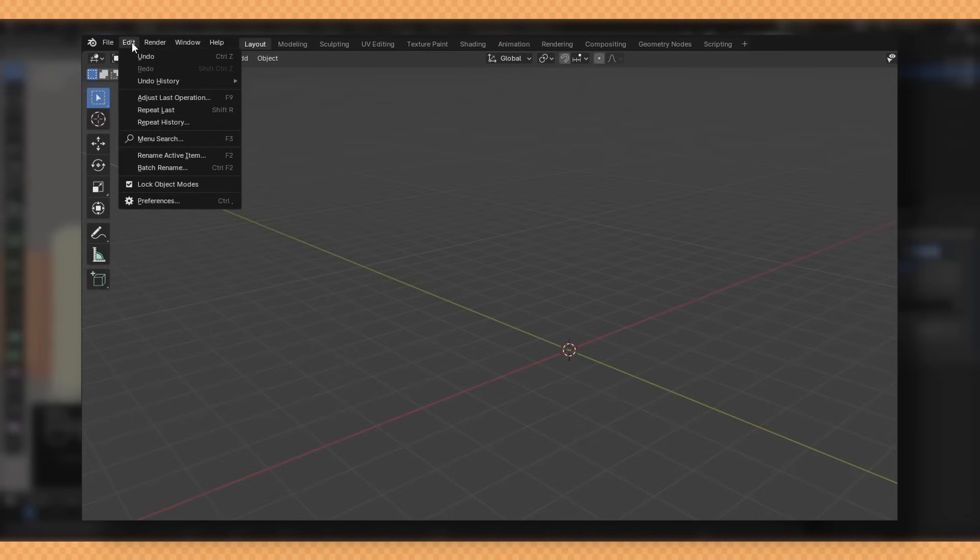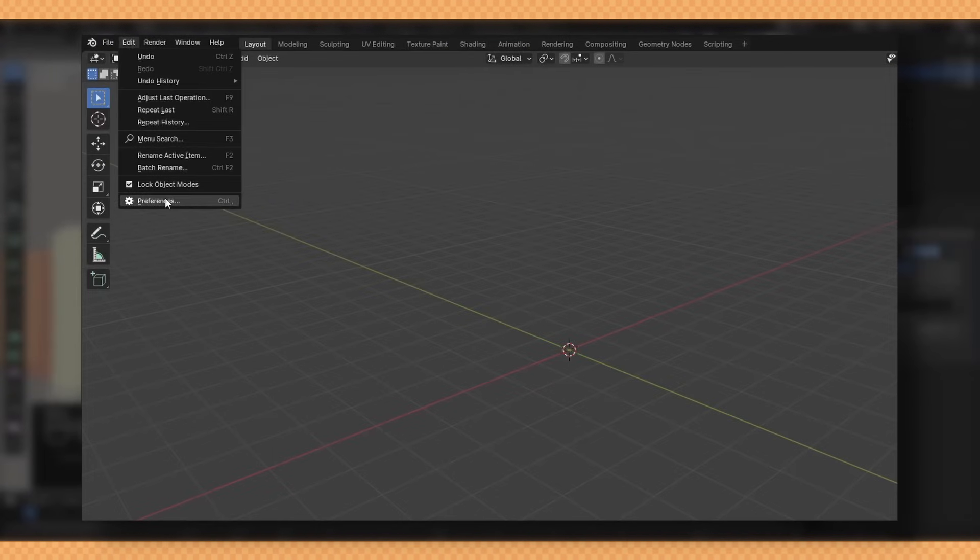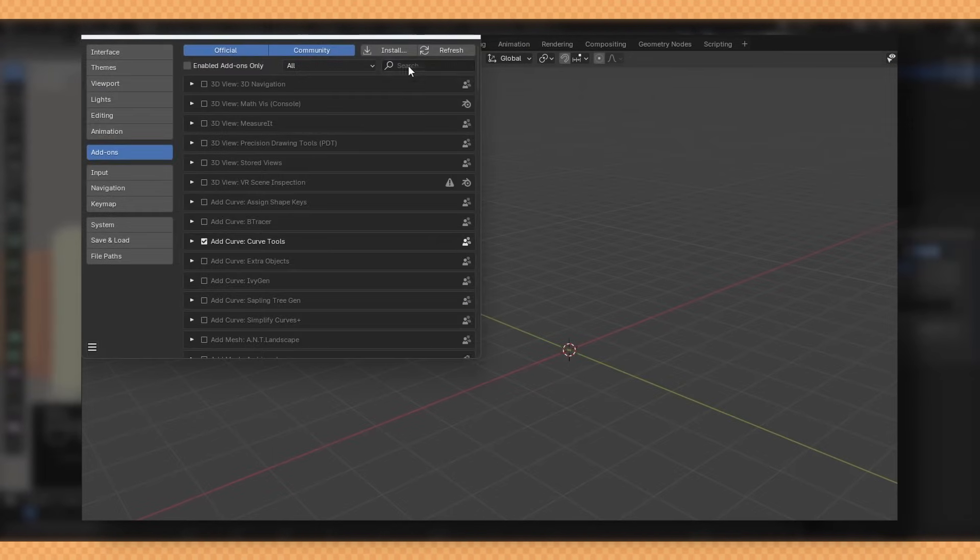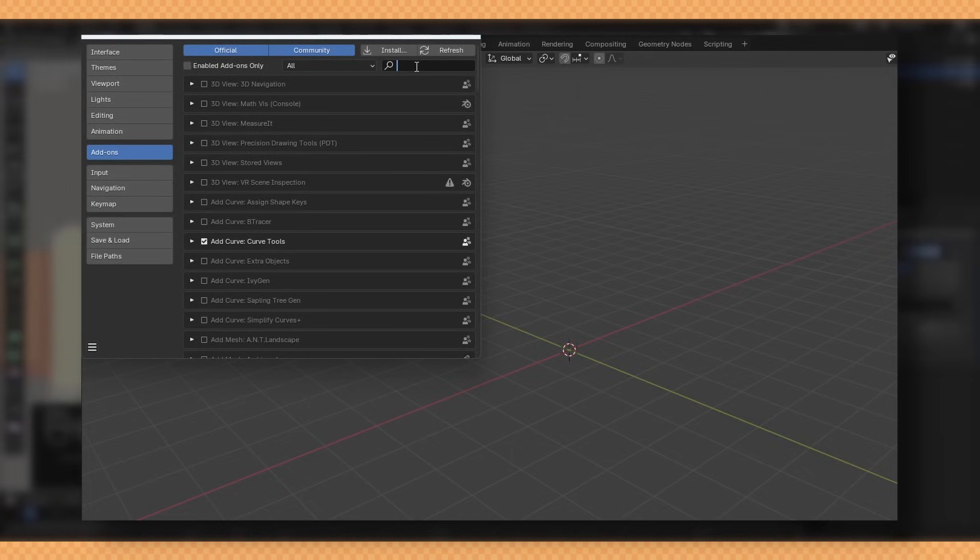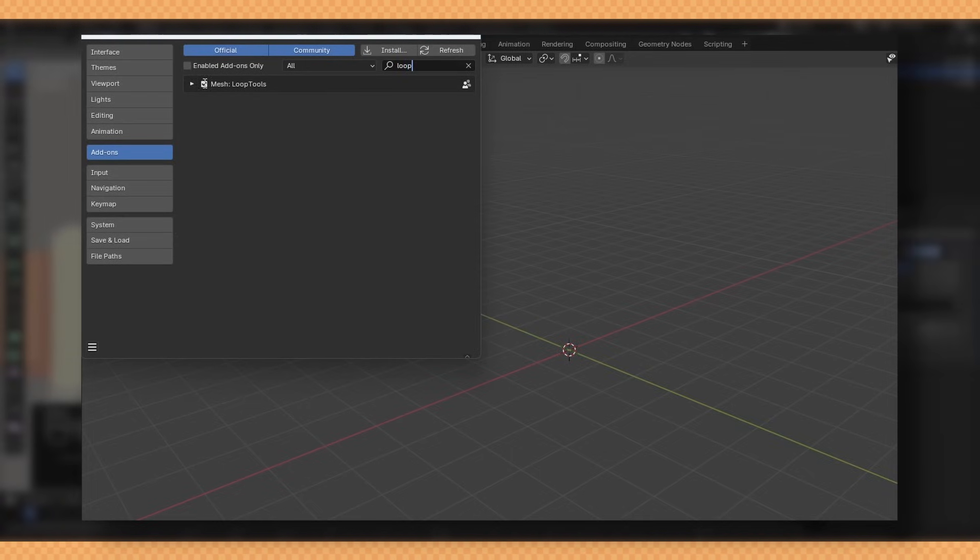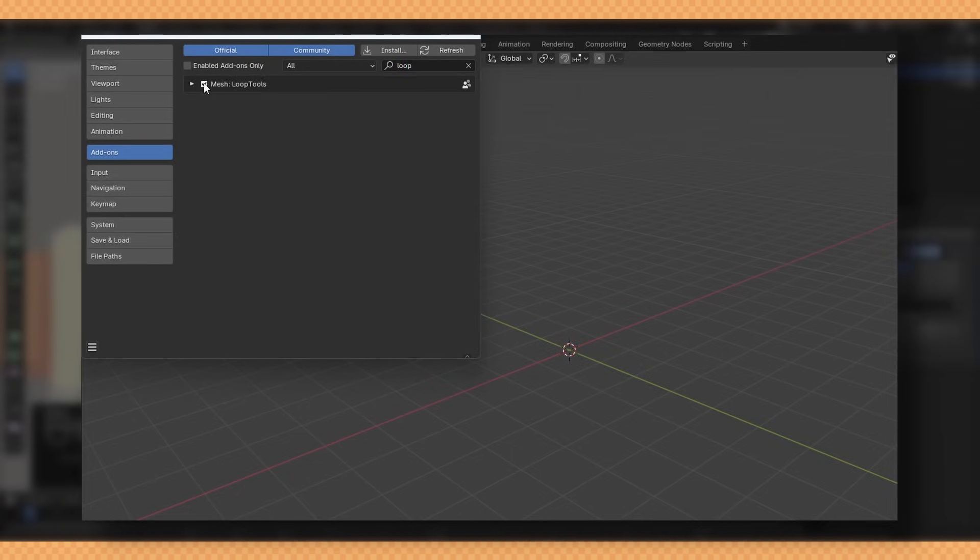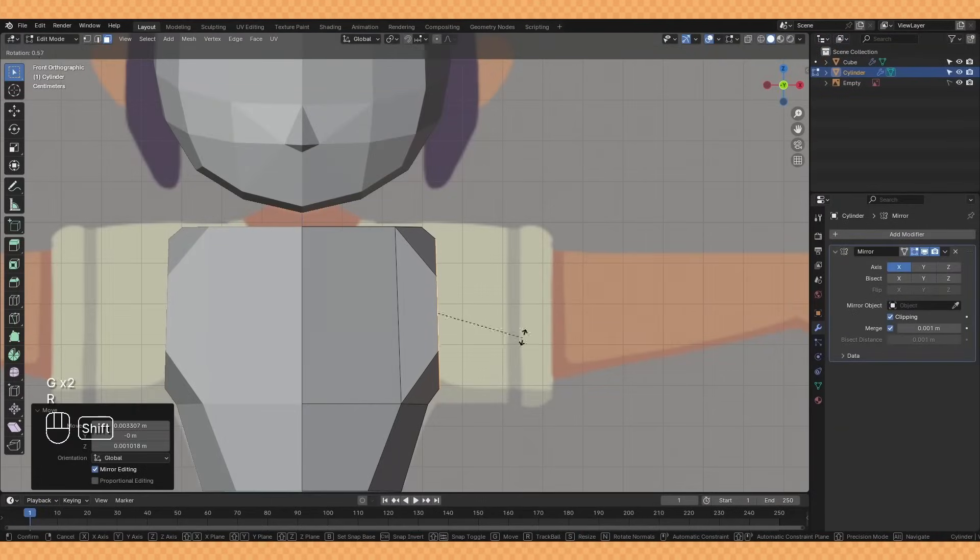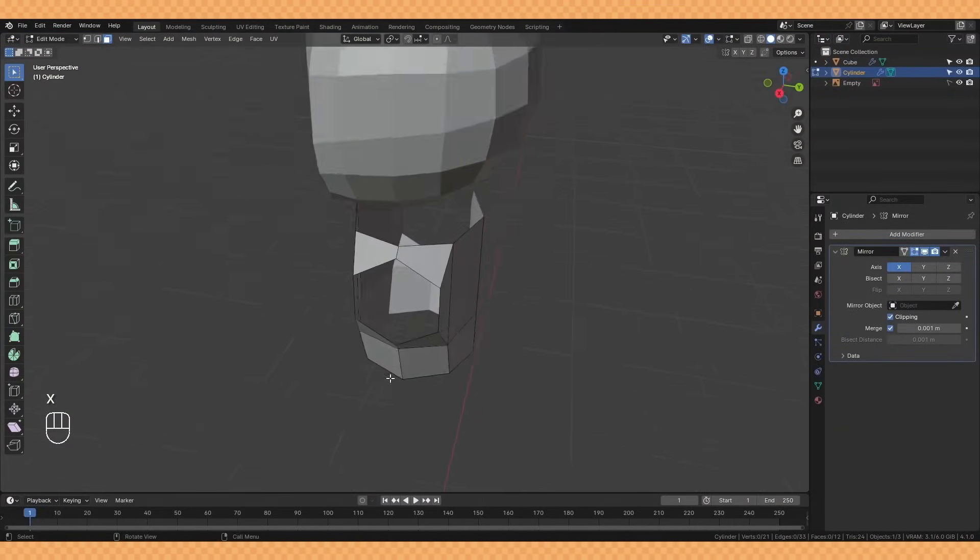If you don't have loop tools it comes free with Blender and you just need to enable it in your preferences here. Highly recommend having it. I then pull this a little bit out to the side before deleting those middle faces.